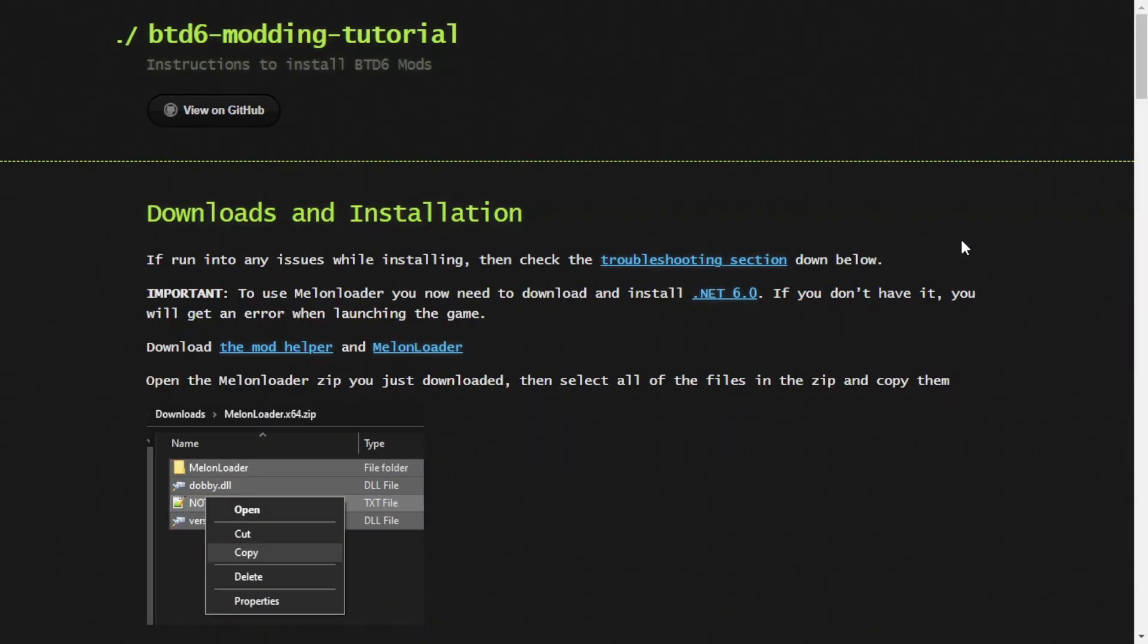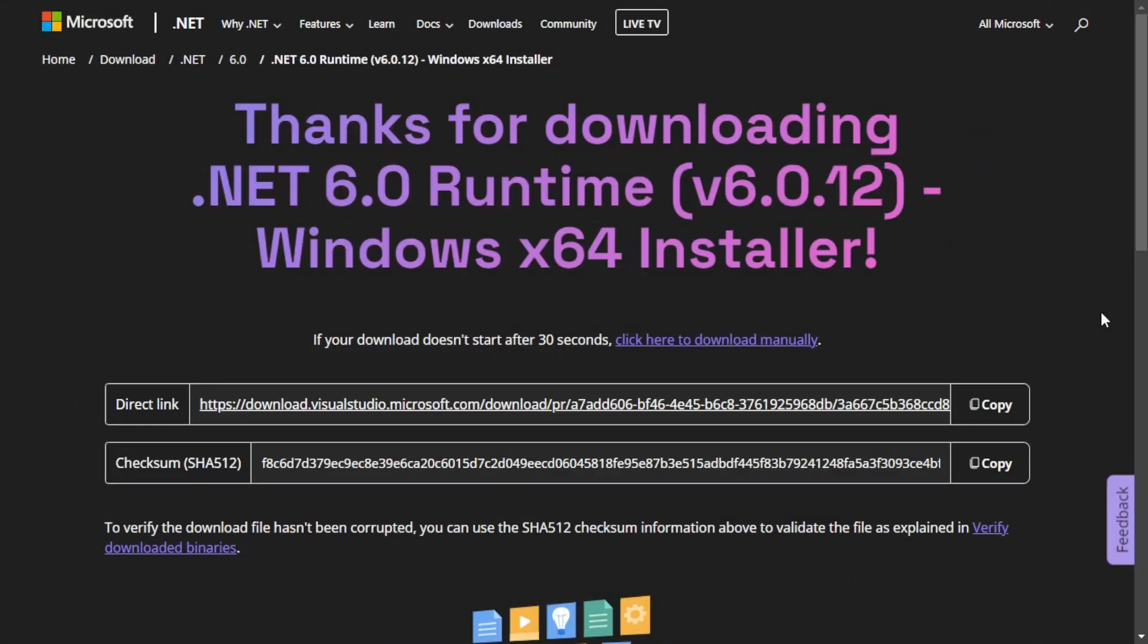So first, you want to go into the description and find the only link and the first link, which is going to take you to this page over here. Now, here is everything you need. So the very first thing you need to do is click on this that says .NET 6.0 and clicking it will take you to this website, which is a Microsoft website and the download should automatically install.